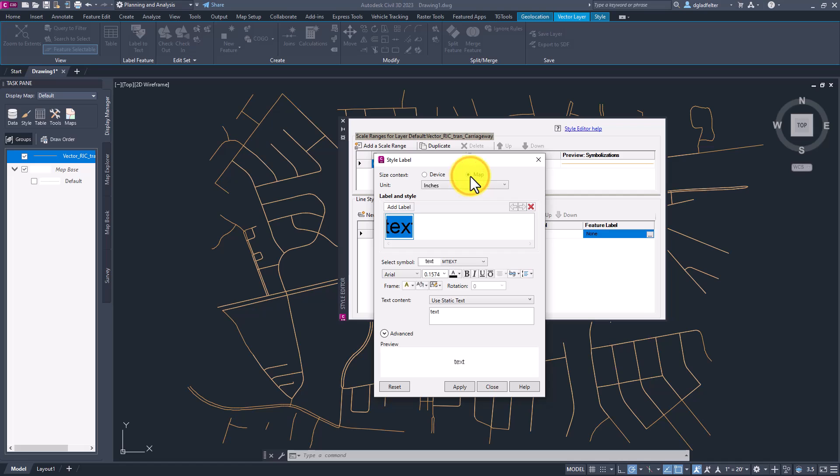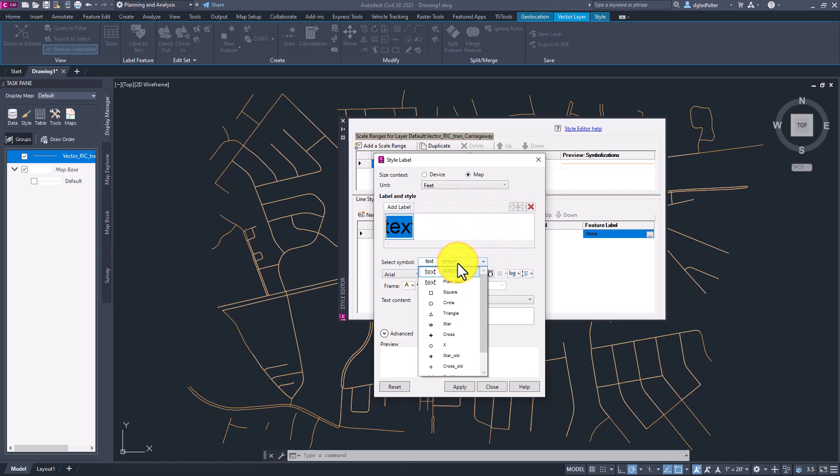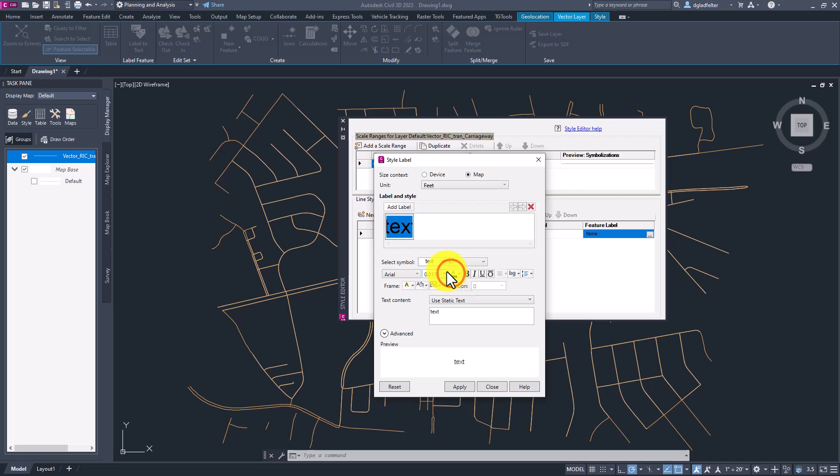And we're going to work through all of the settings that I need to set up here. First is going to be how do I want to size the text? I want to size based on real world units, so my map units. So I'm going to choose size context as map. For the unit, I can choose what unit I'd like to do. My drawing is in feet, so we're going to match that to feet. Next, we can choose what type of label I'd like to add. In my case, I can choose between maybe plain text or multi-line text. I'll go ahead and choose mtext here. Continuing on, we can choose what font I'd like. Arial looks great to me. And then the size.